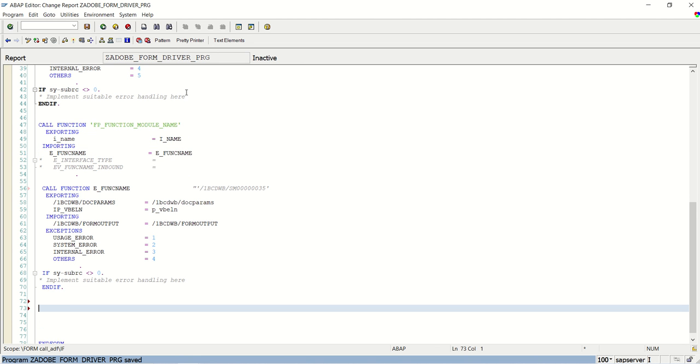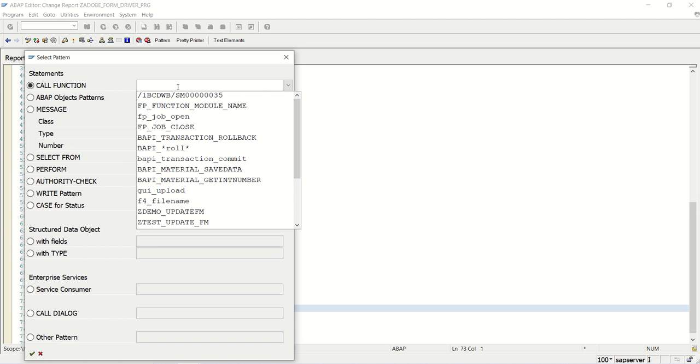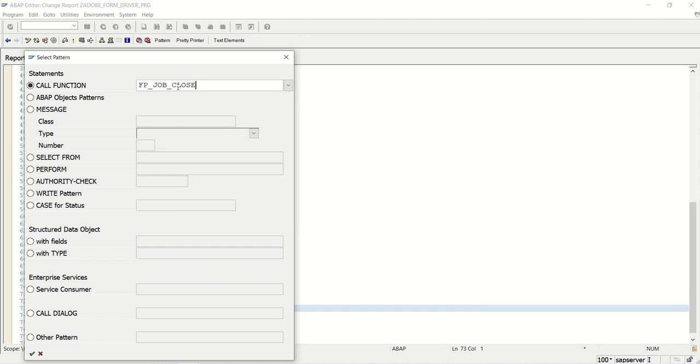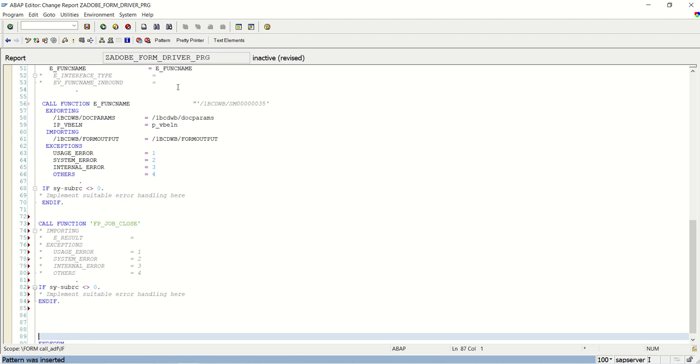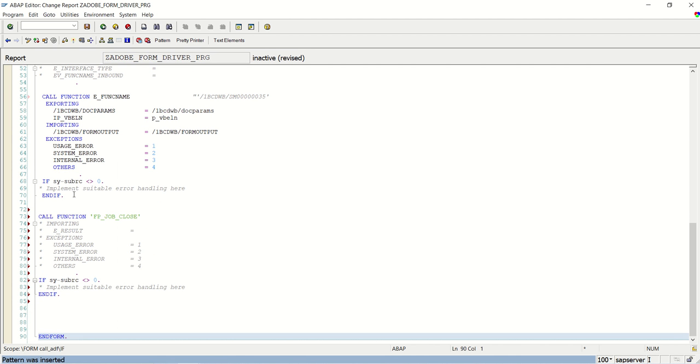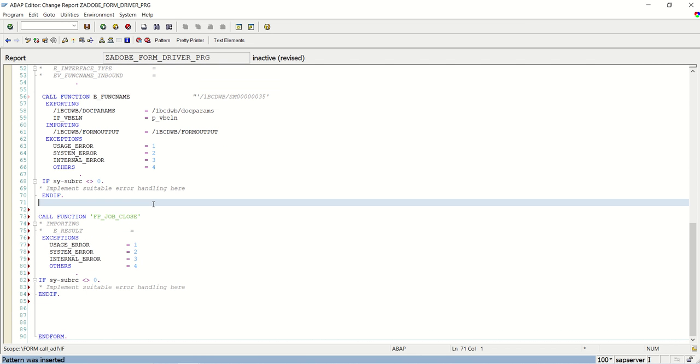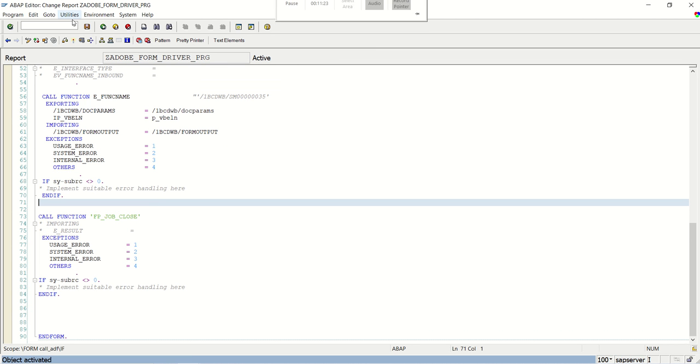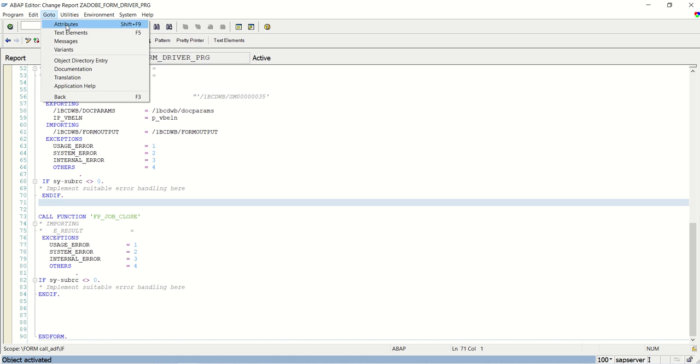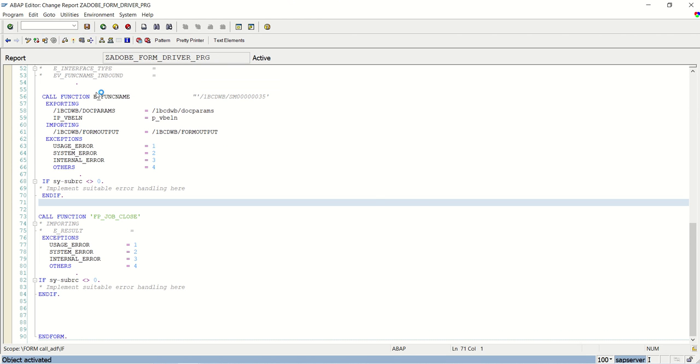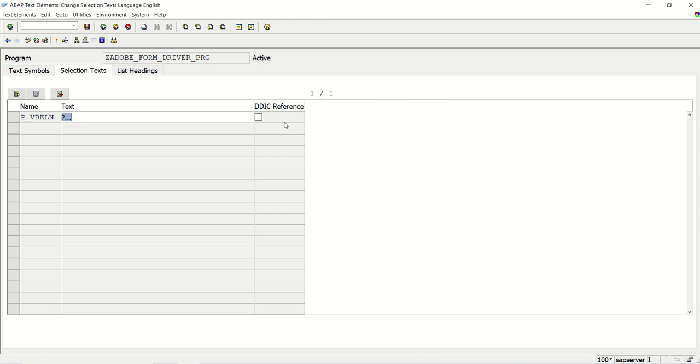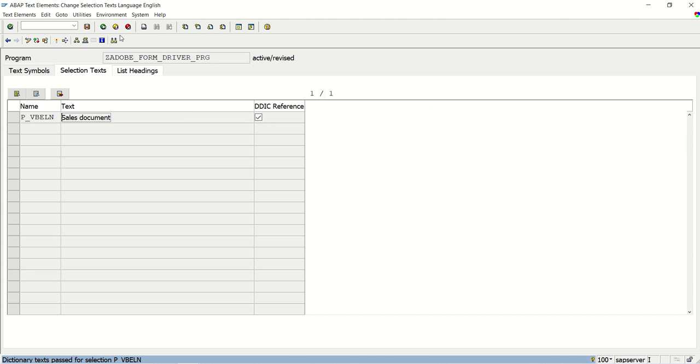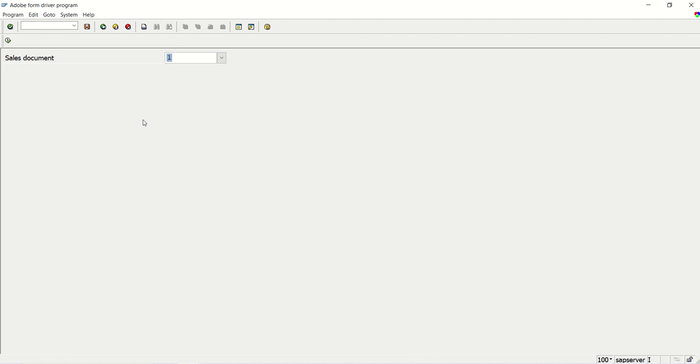And after this, the job closes. I am here opening uncommenting only exceptions. Save, check and activate. Go to utilities, go to text element, selection text, sales document, activate.